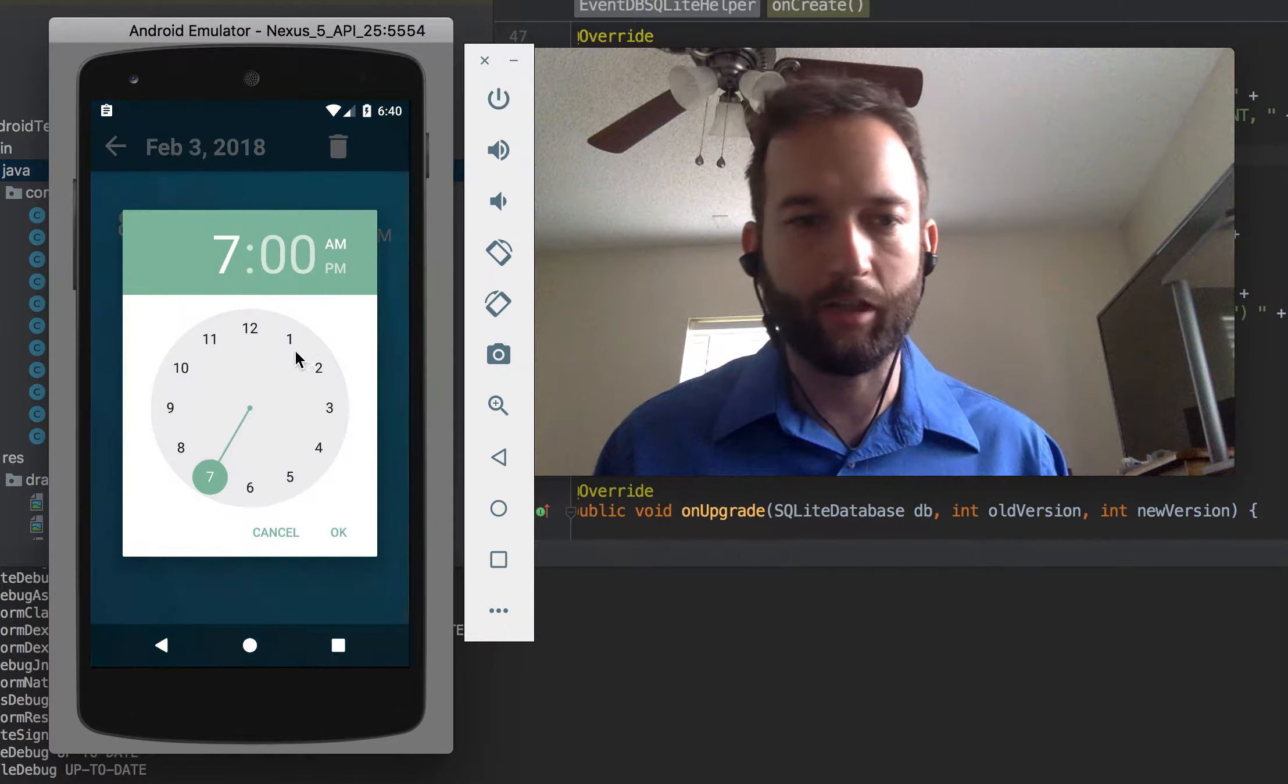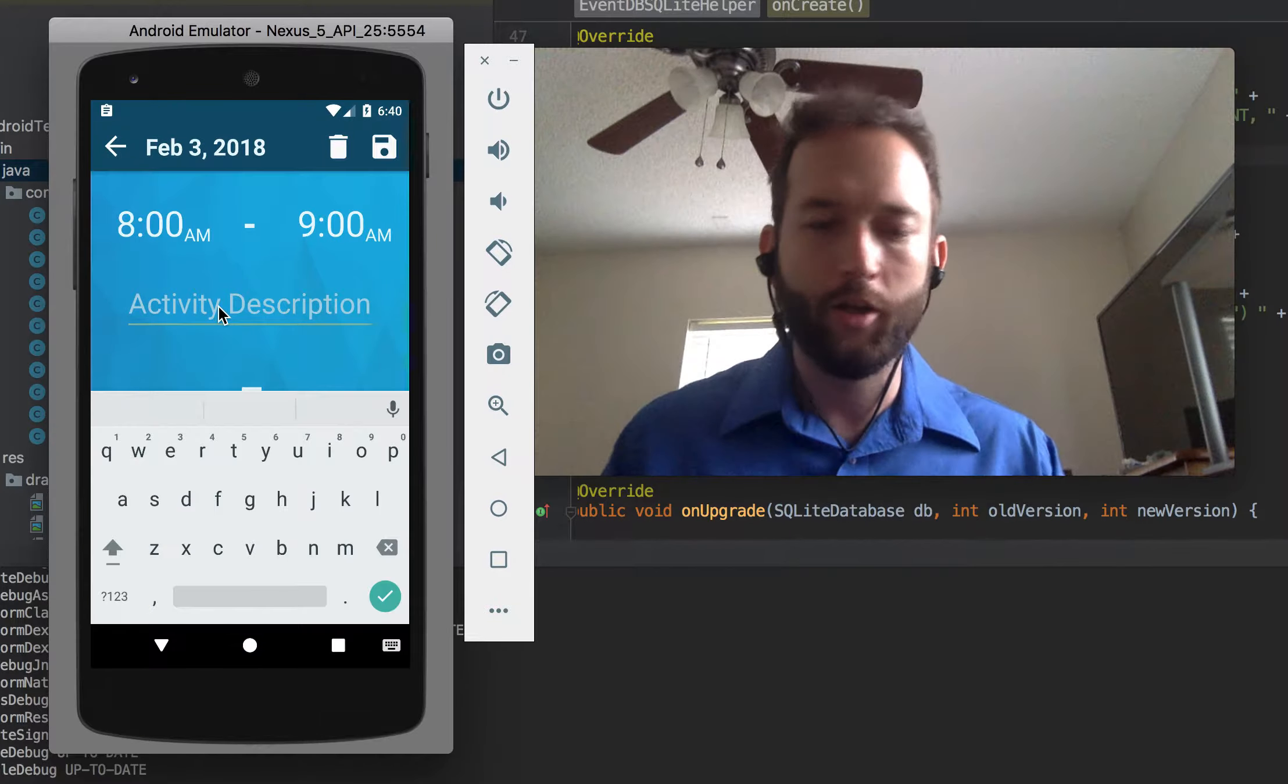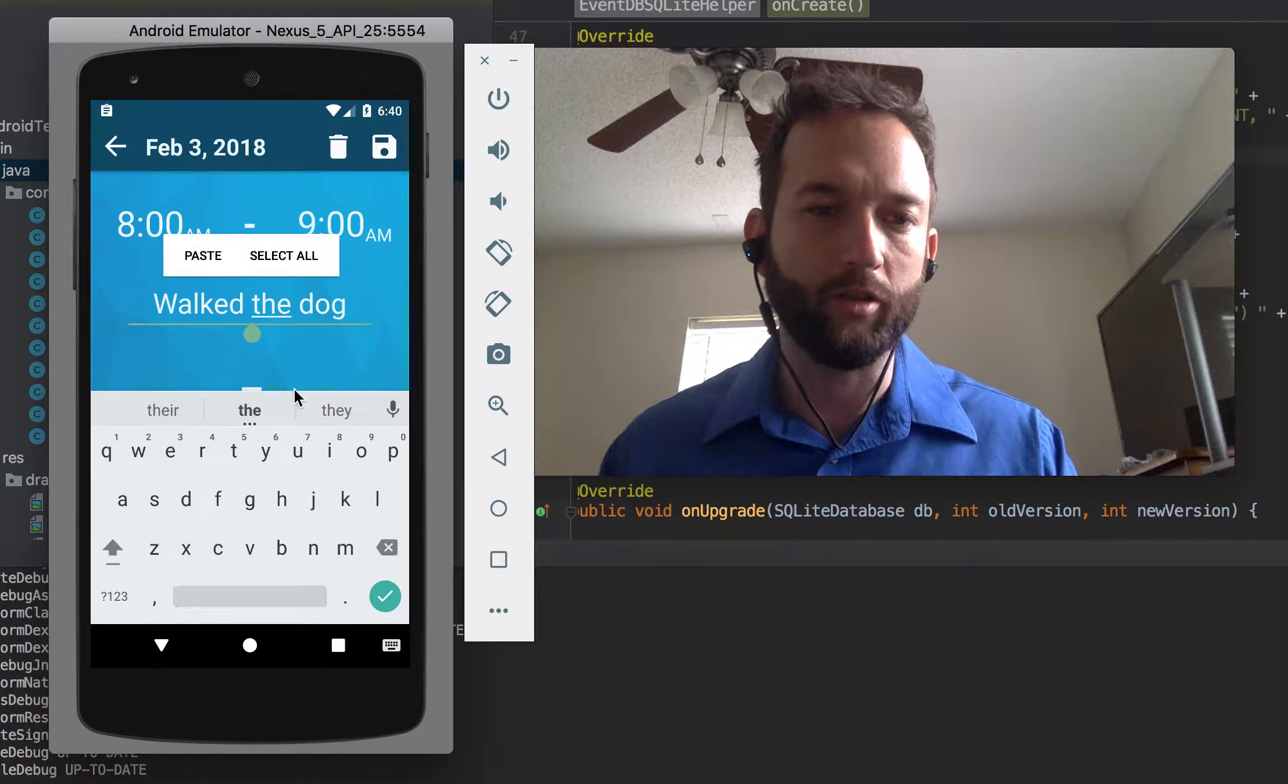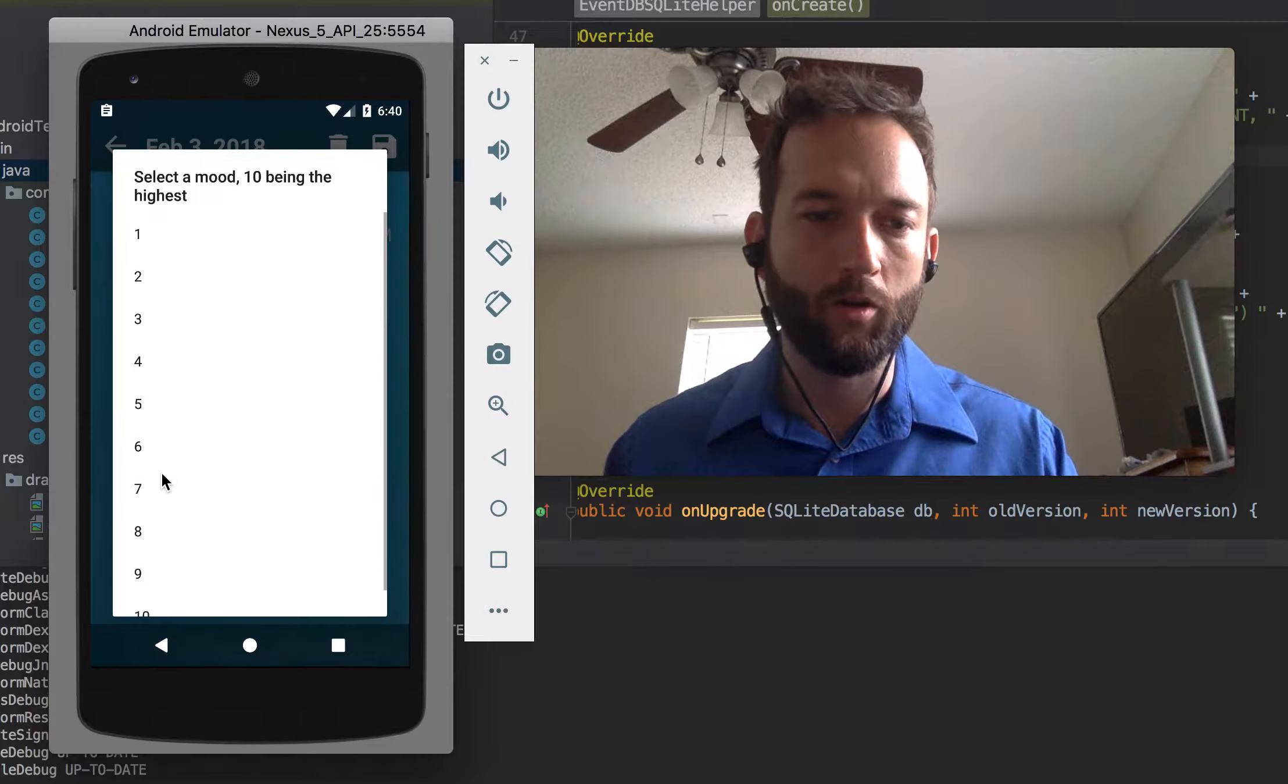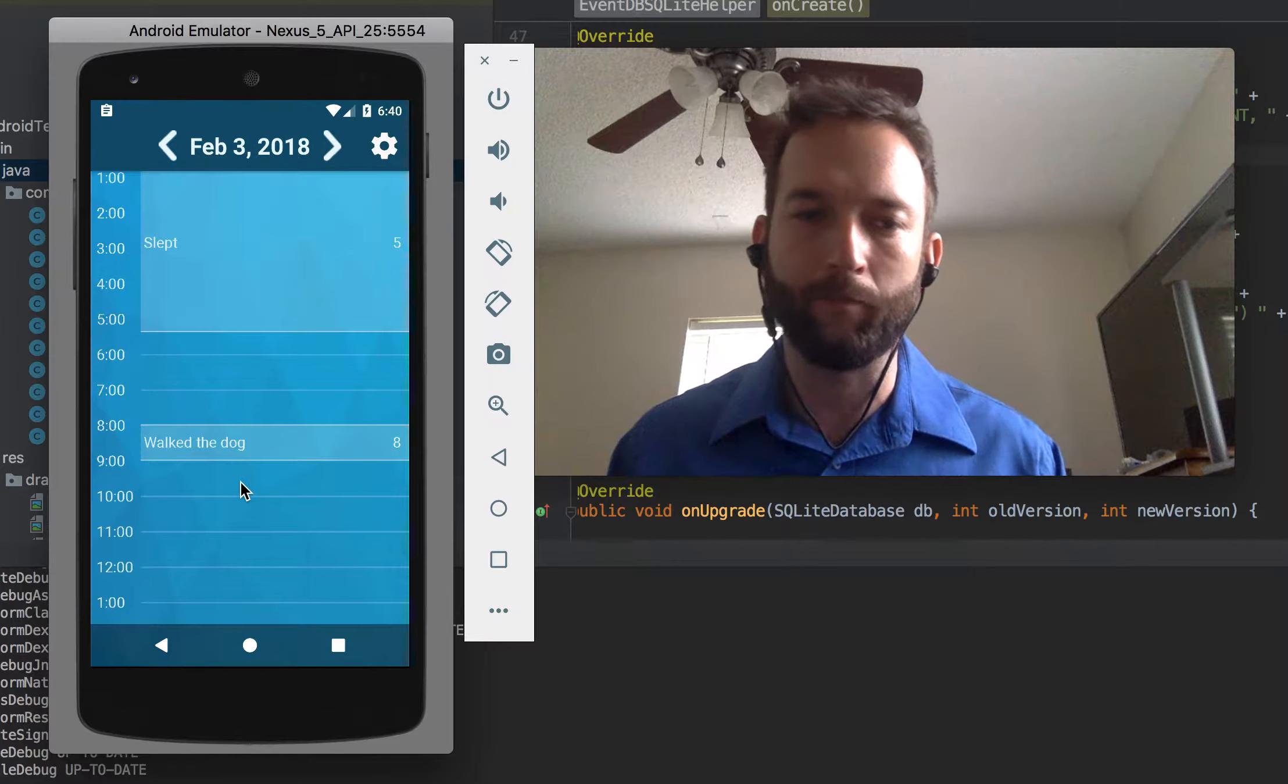And make sure that the end time's after the start time, you enter in a description, watch the dog, you enter in a score, we'll give it an eight, and then you save it. And that's pretty much it.